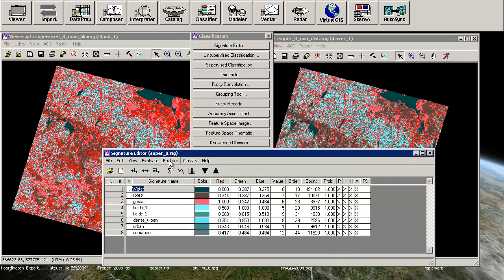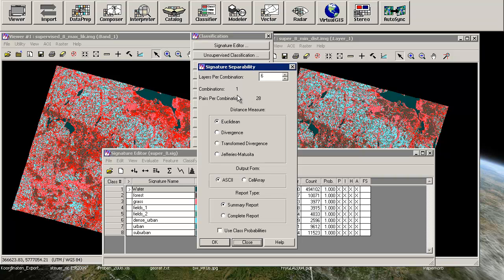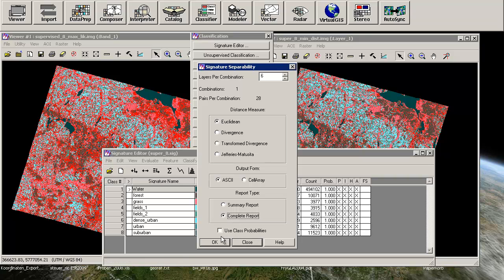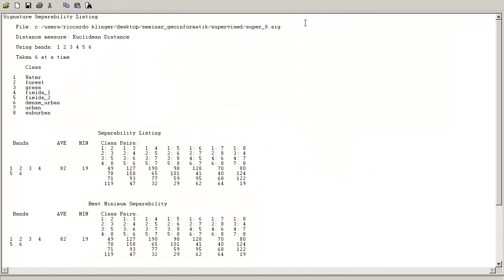Therefore, you can use Evaluate Separability, and we will just leave that like it is. We have pairs per combination, 28, band 1 against class number 1 against class number 7 and so on. And we will also measure using the Euclidean distance and we will have a look at the complete report. So here we go.